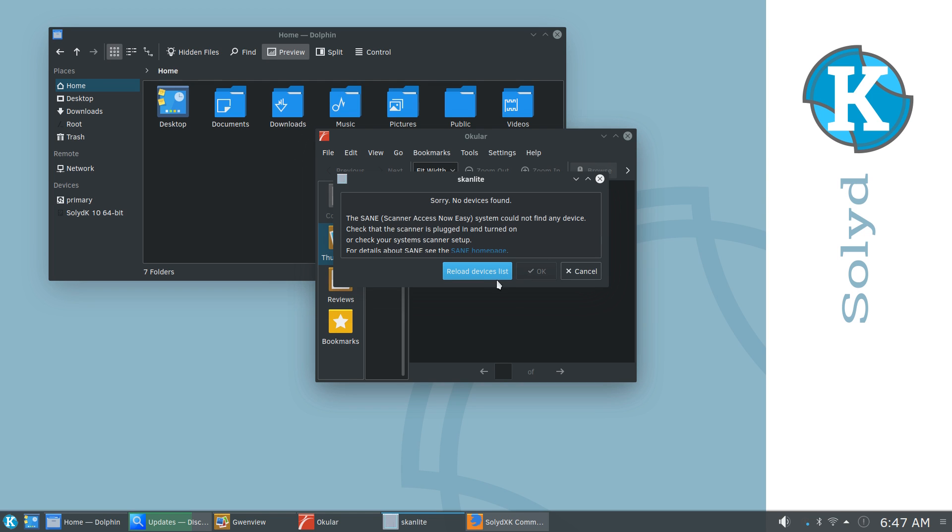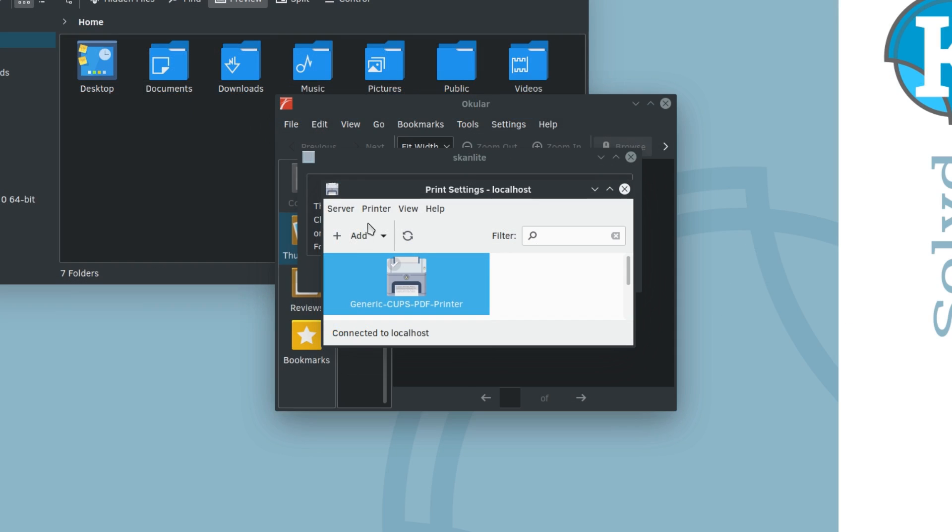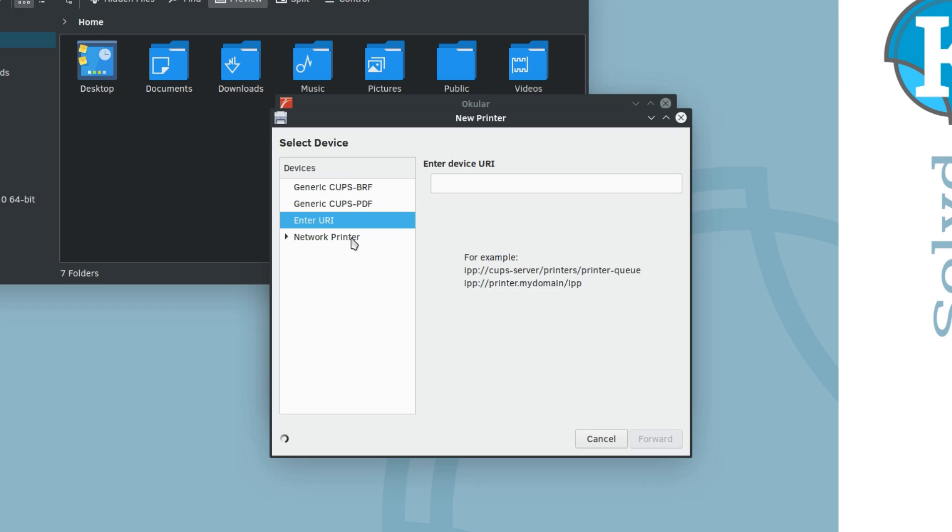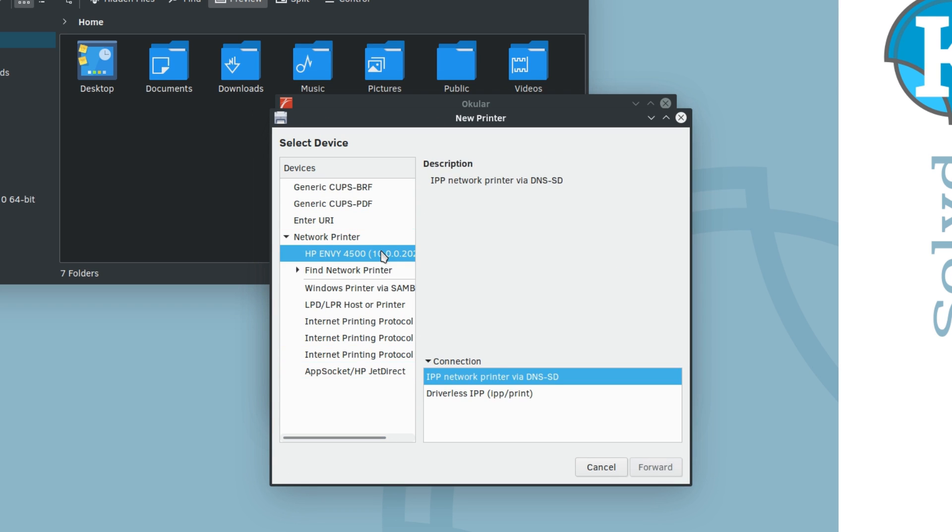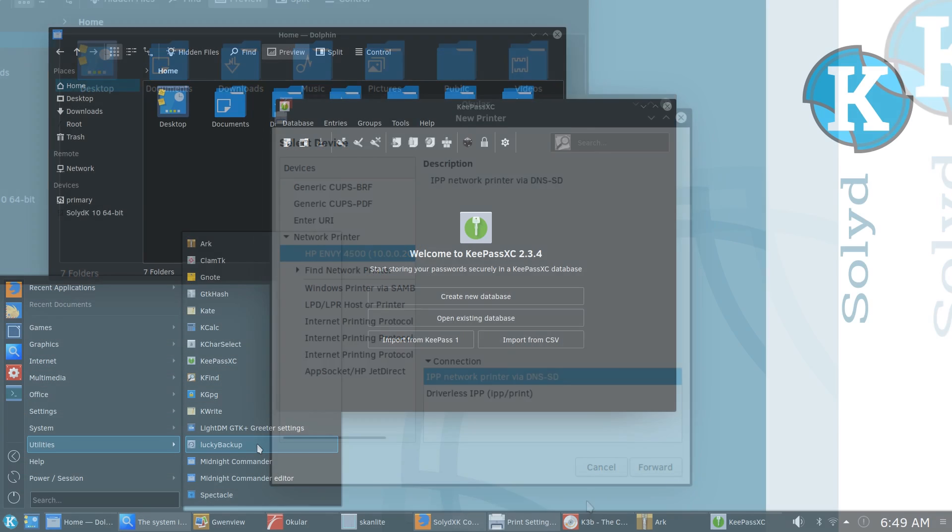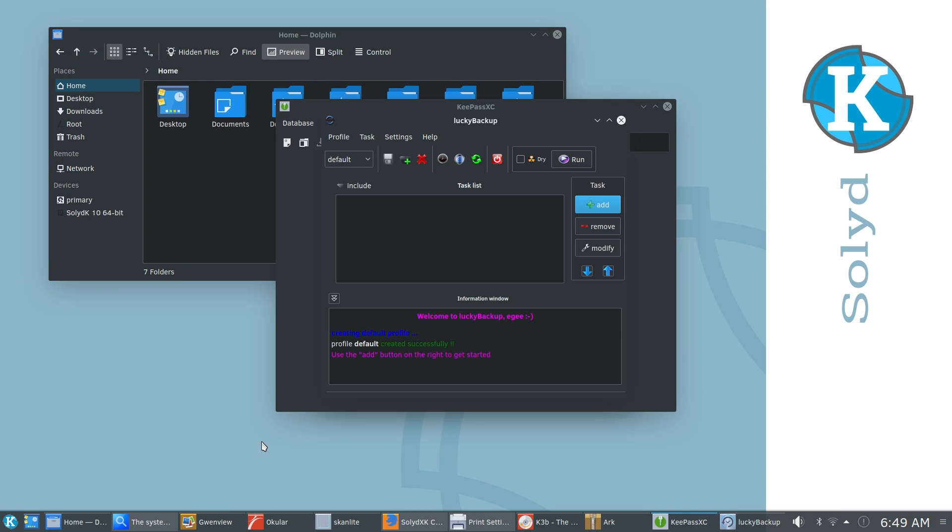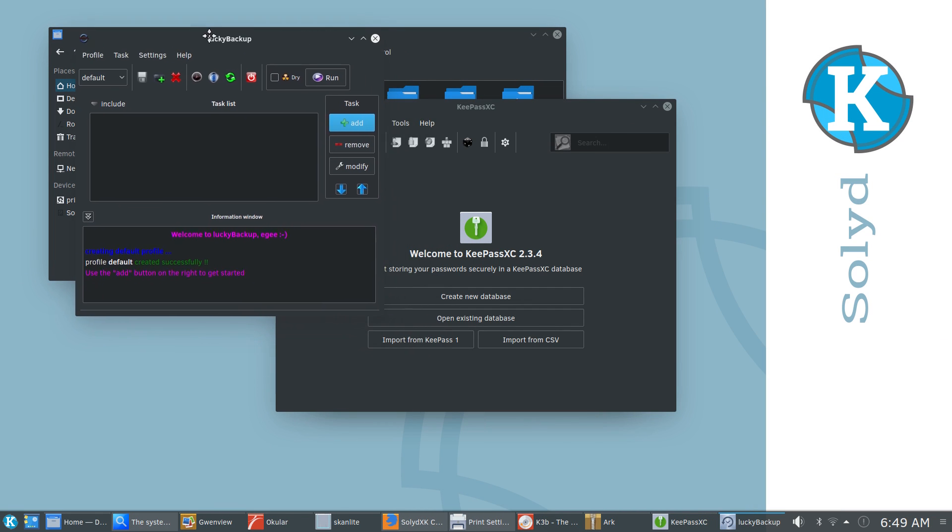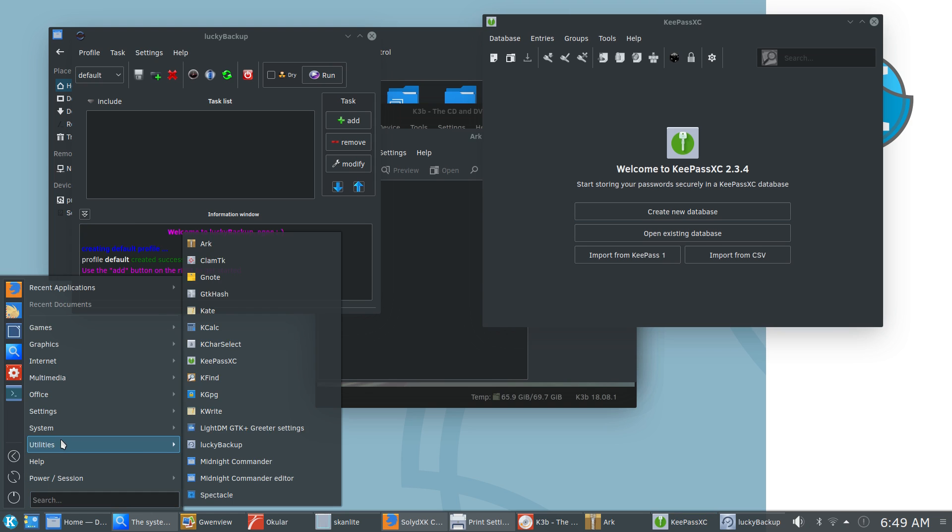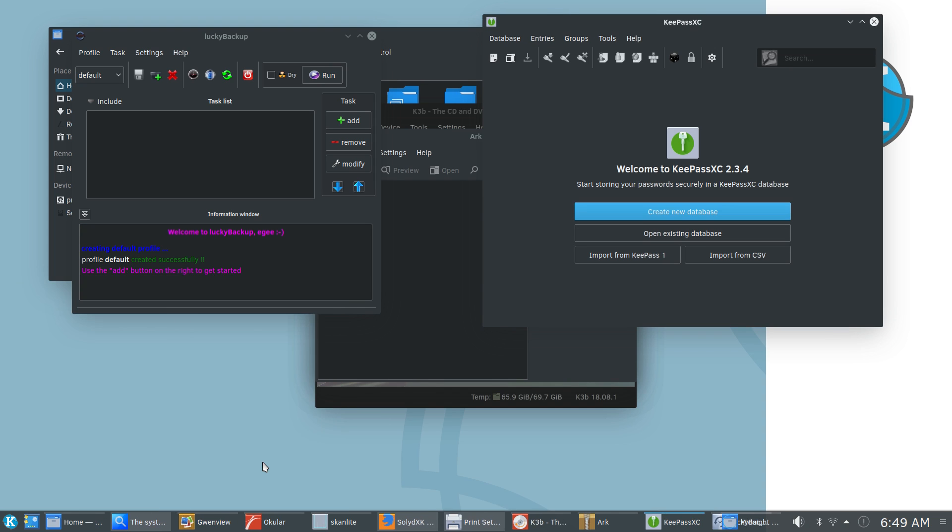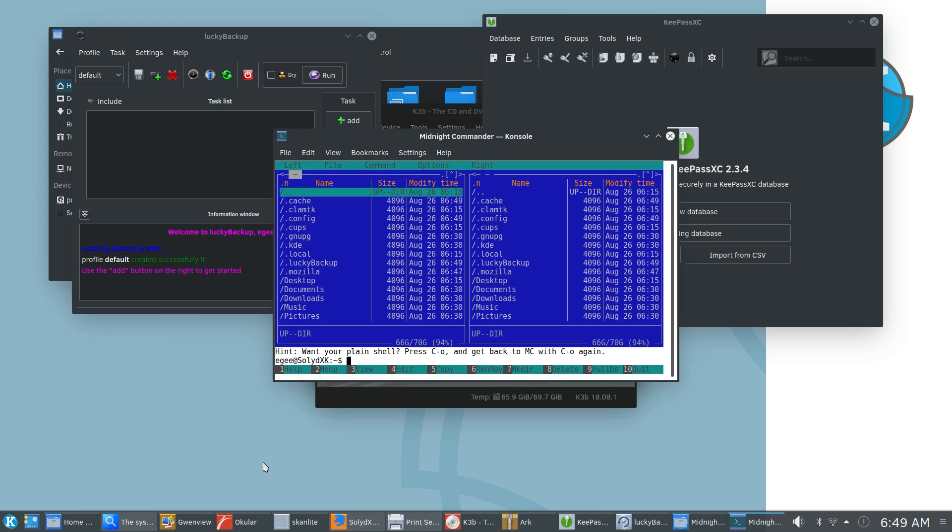So my scanner wouldn't work at all, and Solid installed a generic CUPS printer, which didn't work at all. But I was able to remove it and install my actual HP printer and that was okay. And the default app selection is fine, though there are some interesting inclusions such as KeePass, Lucky Backup, and Midnight Commander.